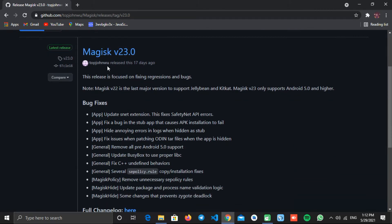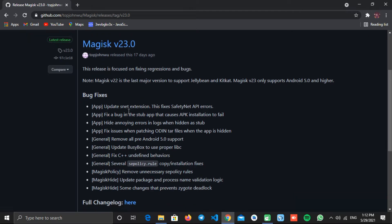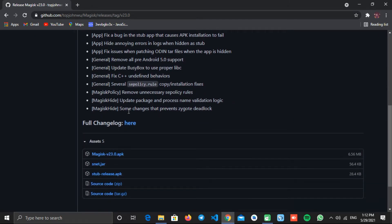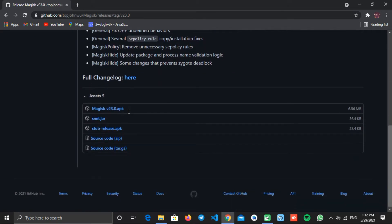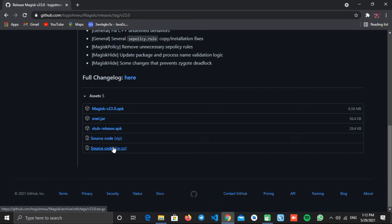Here, you will see the latest release. Scroll down to the bottom. And from the asset section, download the APK file, the first one.